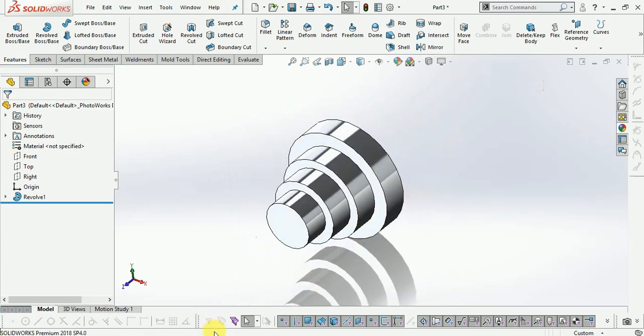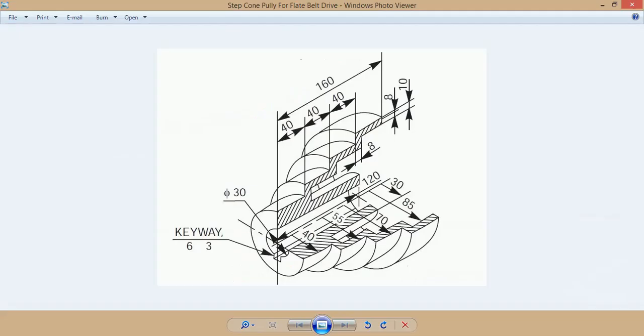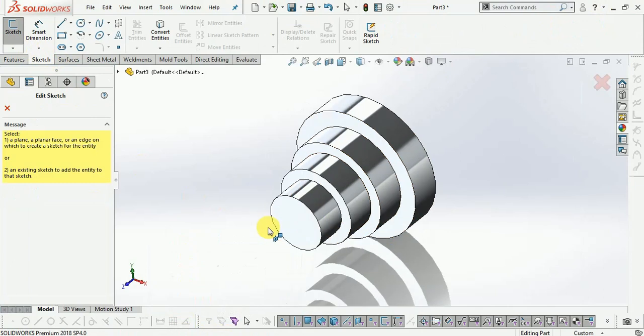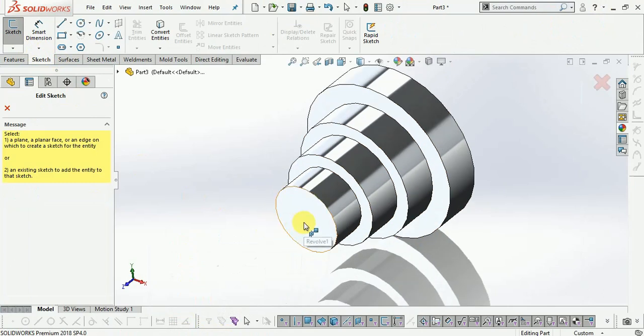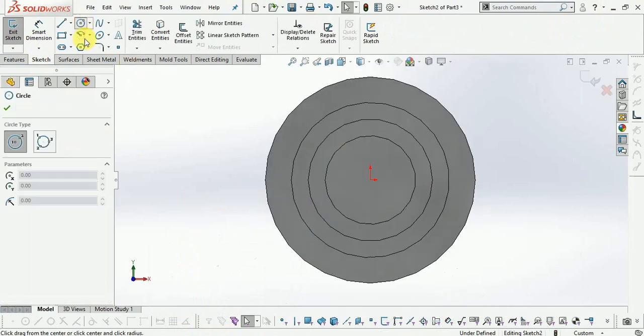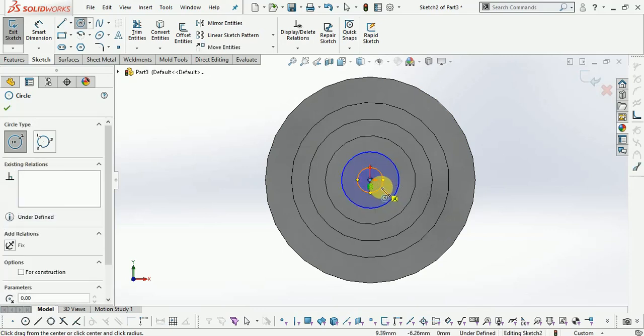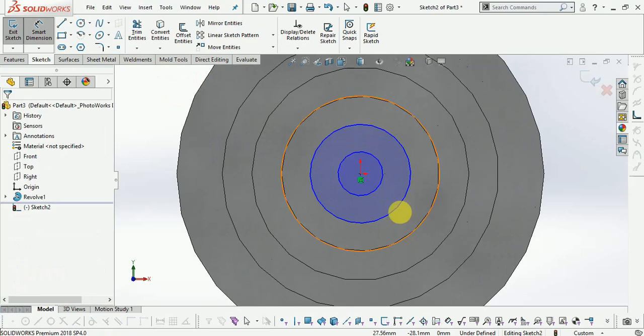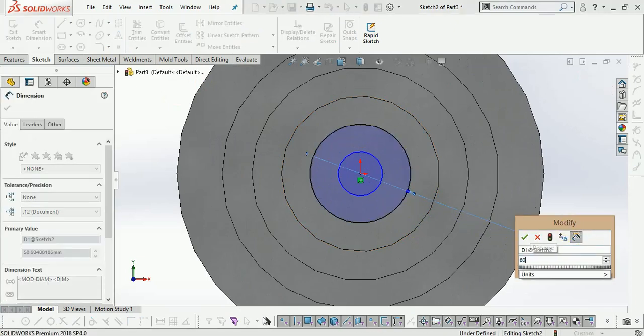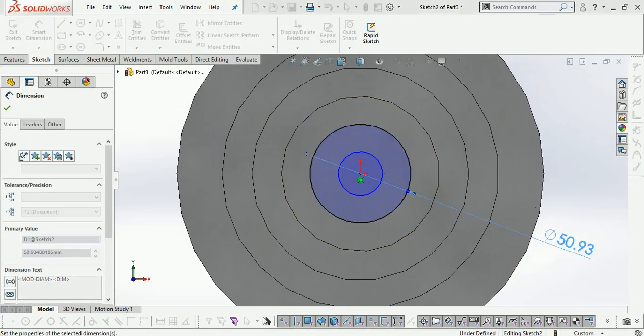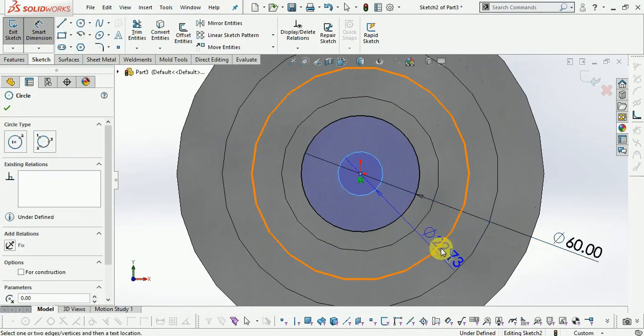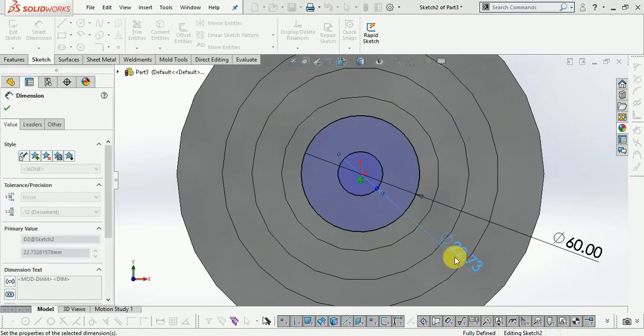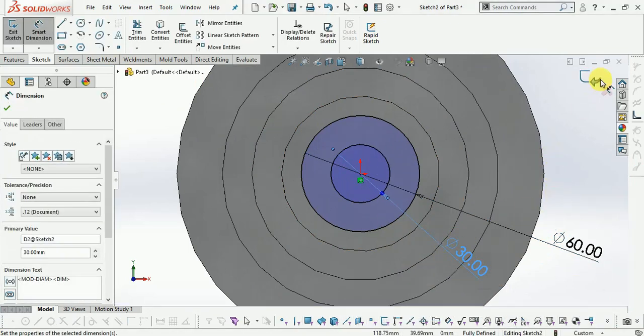Now drawing the hub. This diameter is radius 30mm, and now inner core diameter is 30mm. So draw the sketch circle diameter. Now give the dimension using smart dimension: 60mm diameter. Now this one is 30mm diameter. Now finish the sketch.